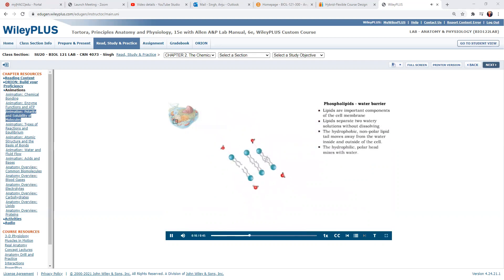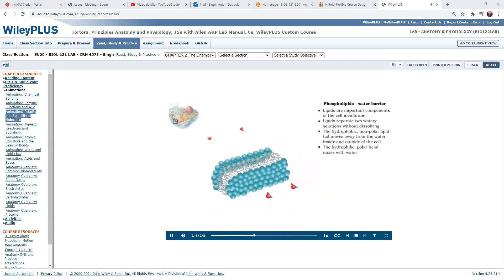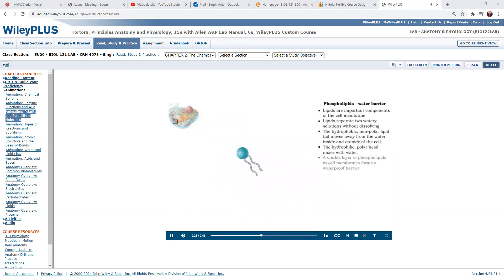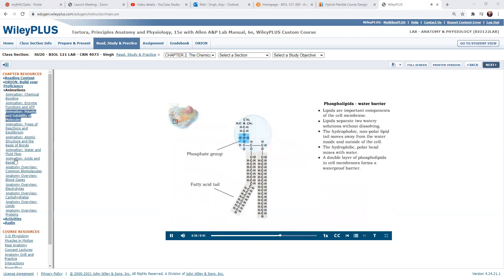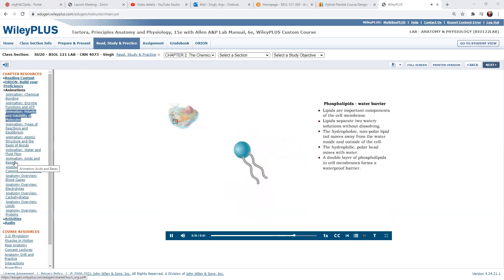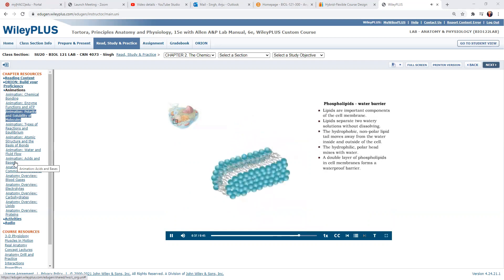Phospholipids have nonpolar tails made up of fatty acids. The head of the molecule is made up of a polar or charged phosphate group. Because the head is polar, it mixes with water — it is hydrophilic, or water loving. The nonpolar lipid end moves away from the water — it is hydrophobic, or water hating. A bilayer of phospholipids with their tails entwined forms a waterproof barrier for the cell membrane.